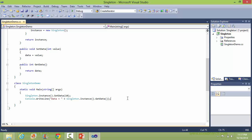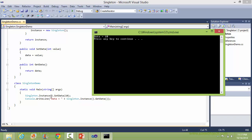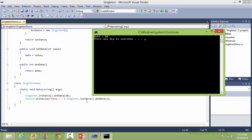We will run this program and see the output. So the first time it creates the object of Singleton and sets the data value to 10. The second time it does not create a new Singleton object — it returns the same instance — and gets the data value, which is 10, and displays it.